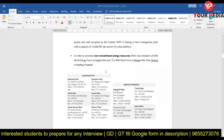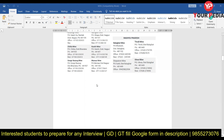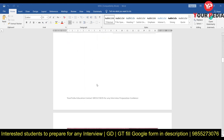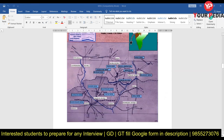MOIL is also in the renewable energy and unconventional energy domain. It has installed a 4.8 megawatt wind energy farm at Nagda Hill in Madhya Pradesh. Mine names and locations in Madhya Pradesh and Maharashtra are provided here along with office details, taken from the MOIL website. There is also an image from the MOIL website showing the working mines, so you can see where these mines are located, especially if you are from these states.